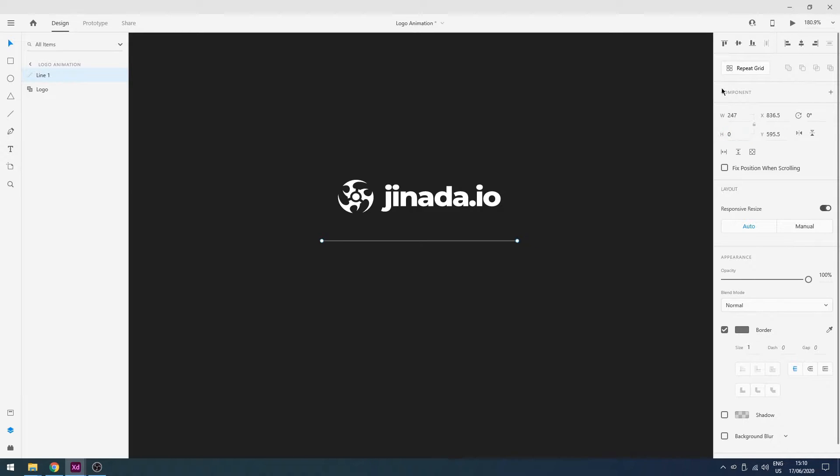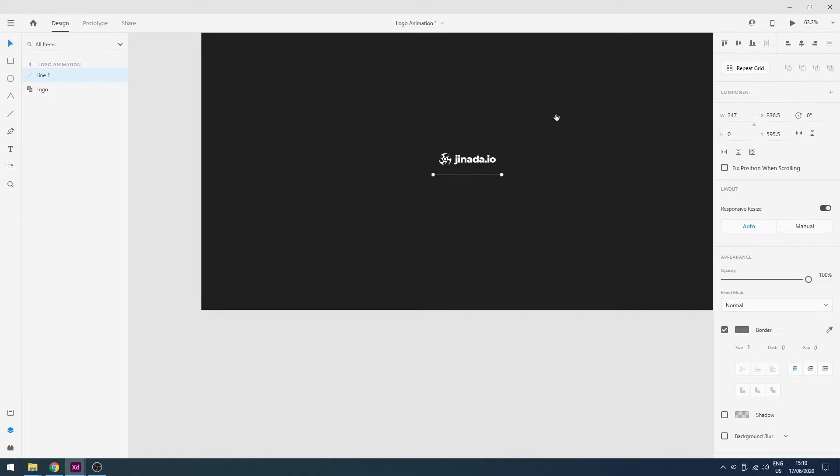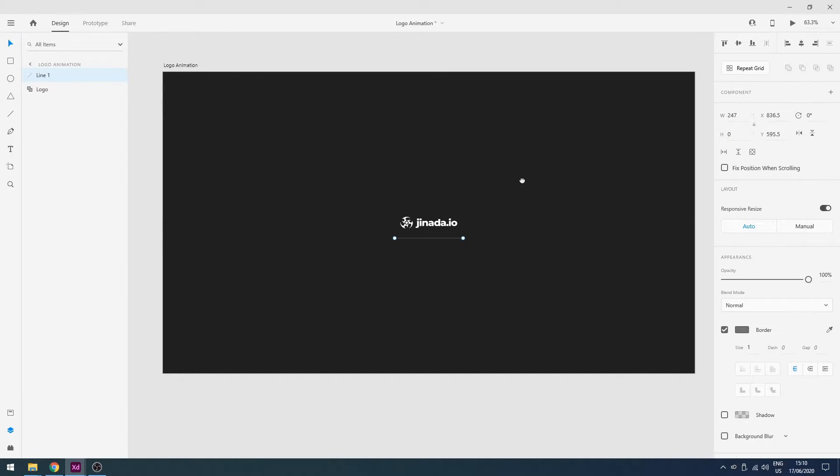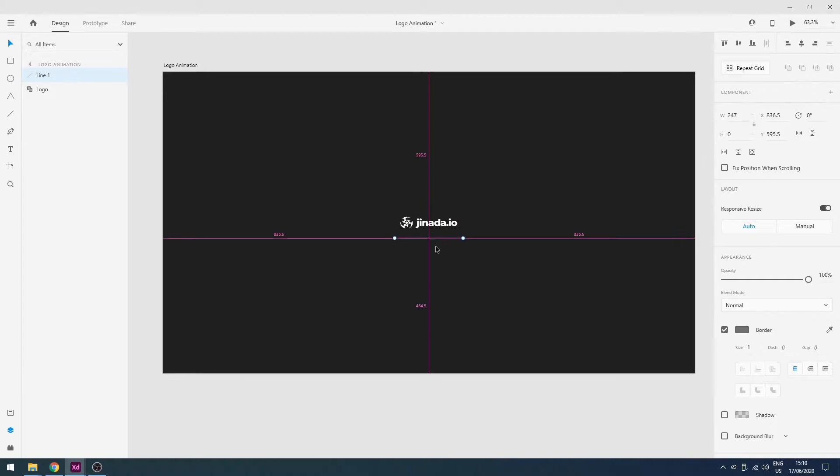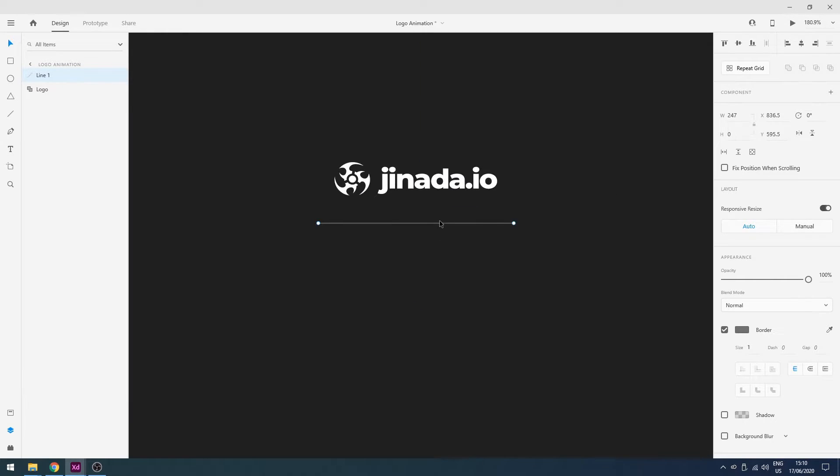And change its width to 247. Yeah, so it's in the center. Perfect.